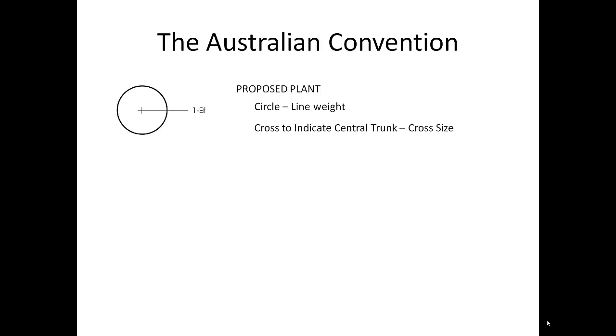In addition to that, the center of the plant or where the trunk is, is indicated by a cross. We vary this cross depending on the size of plant. For example, a tree would have a larger cross plant than a shrub or a ground cover.